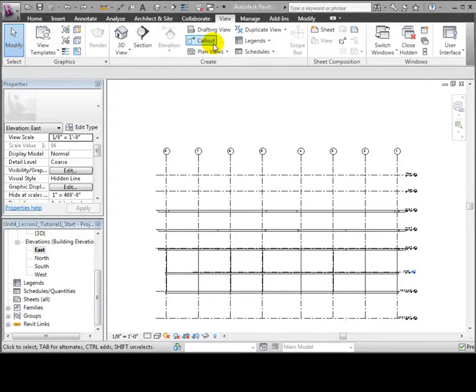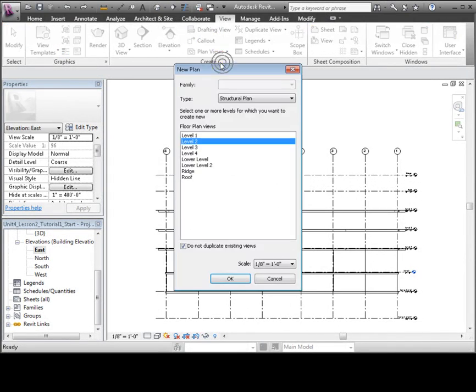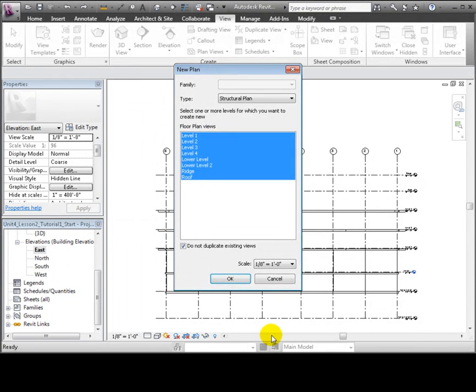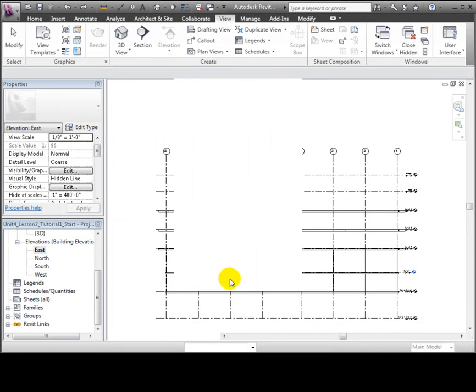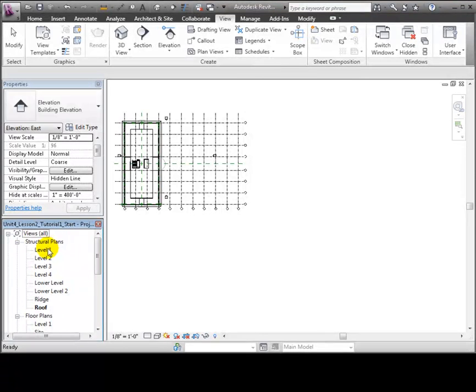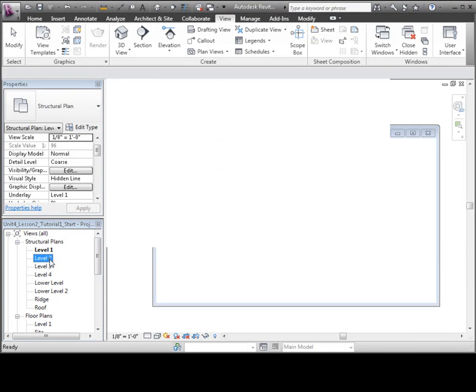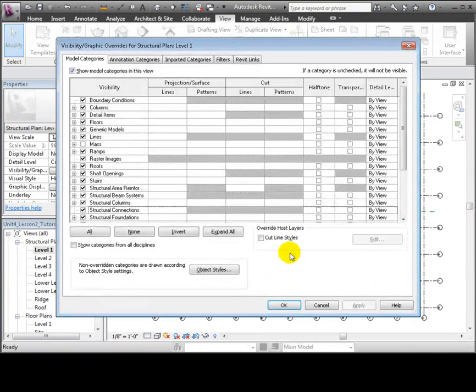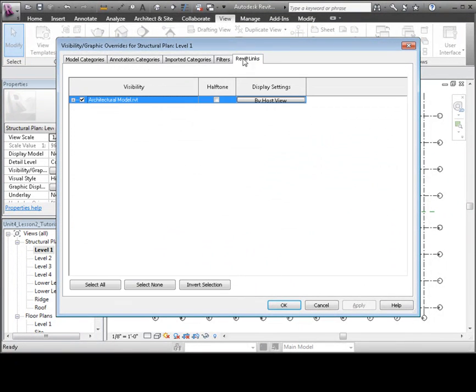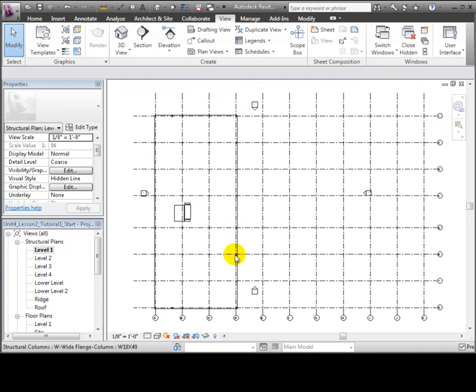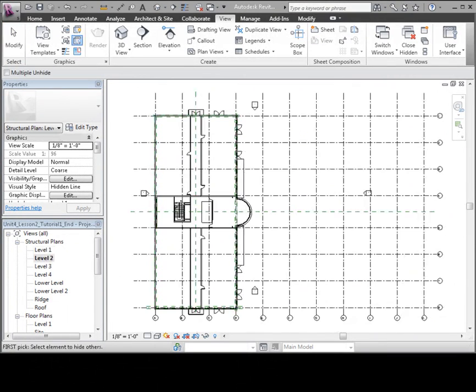Now let's create some plan views for each of the levels. We can use the Plan Views tool to create structural floor plans for each of the levels in the project. They'll appear in the project browser under the Structural Plans section in the outline. We'll use the Visibility Graphics Overrides to turn off the linked model in each of those plan views, so they'll be uncluttered and ready for our structural design tasks.